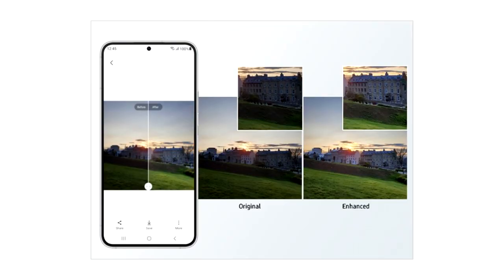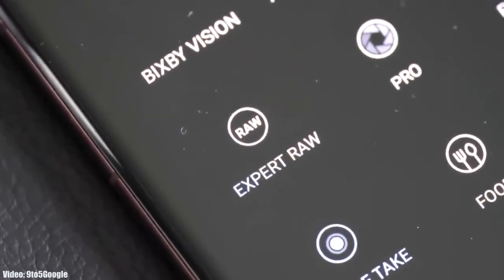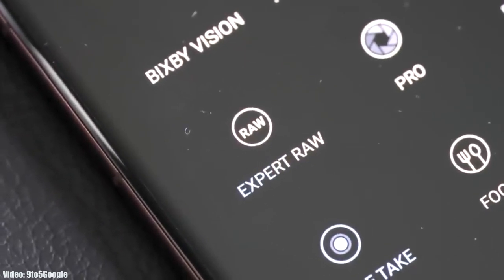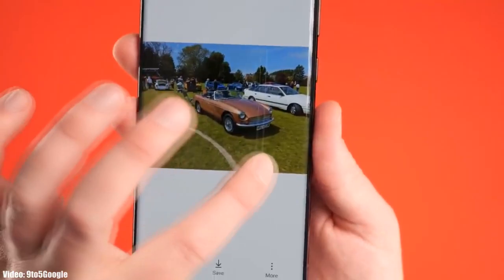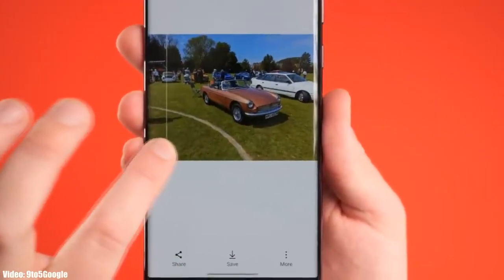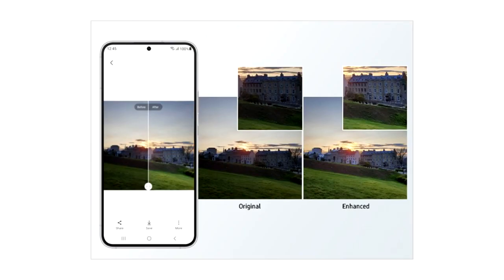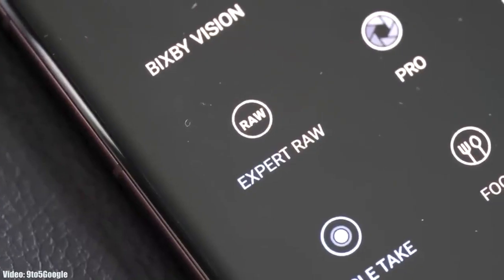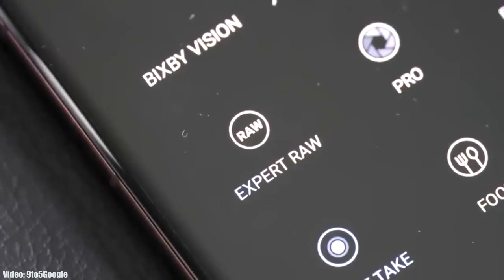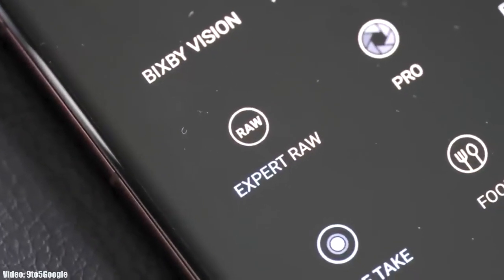One UI 5.1 comes with an enhanced Photo Remaster. It's an AI tool built into the camera application. When you take an Expert RAW shot, it will automatically enhance the quality of the image by improving brightness, fine-tuning details, and making color corrections even in backlit scenes. This Photo Remaster will make Expert RAW more accurate while creating professional quality photos.